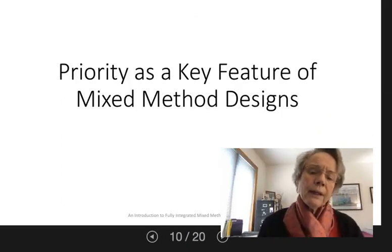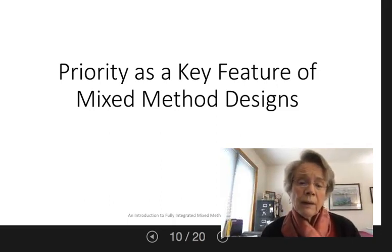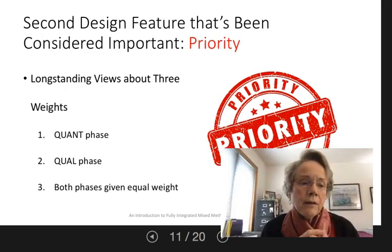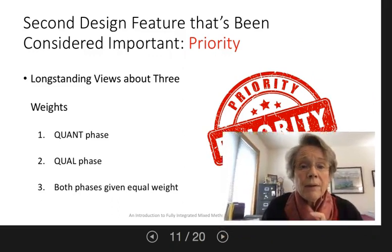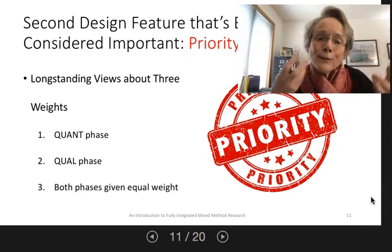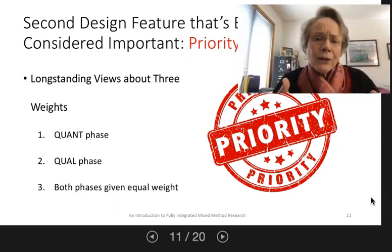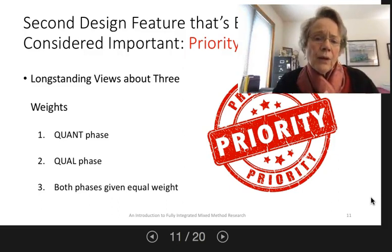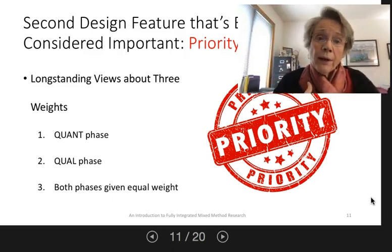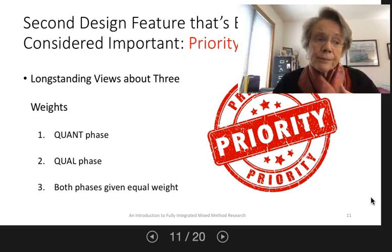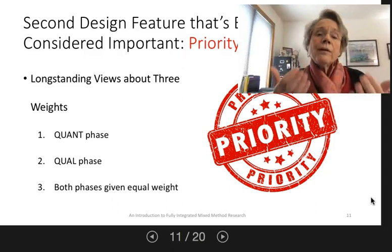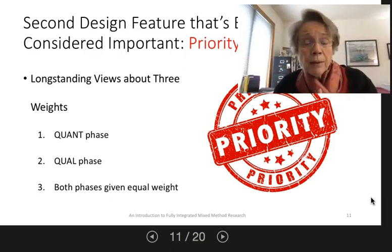Much attention has been given to the issue of priority, and it has been traditionally conceived in one of three ways — though I think there's a fourth one, which I didn't think when I started the book. Priority has been traditionally conceived as: the quant is given priority, where quant methods and quant results dominate. There's pretty convincing evidence that at its inception through its middle years, a lot of mixed methods research was quant driven with an added qual phase.